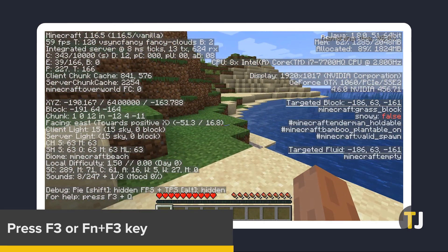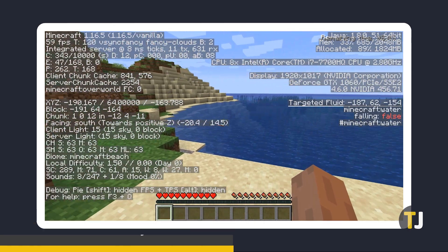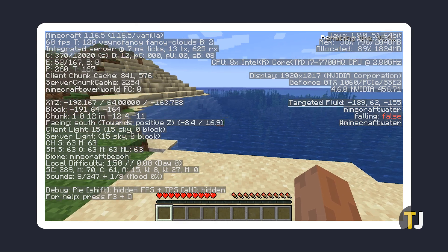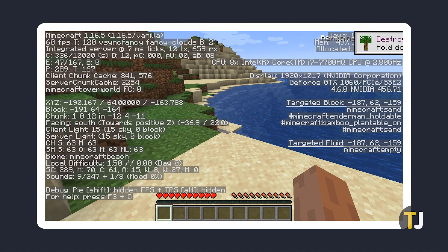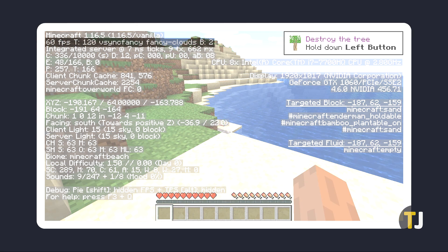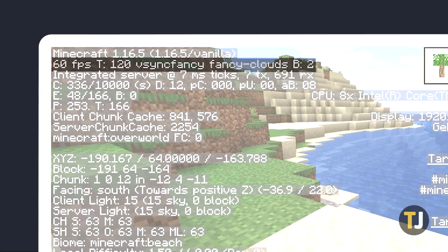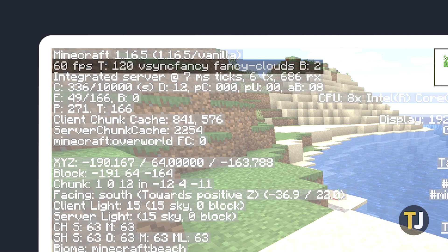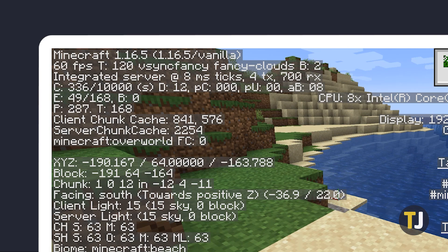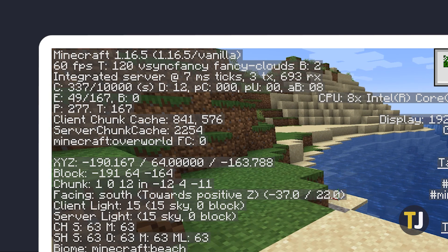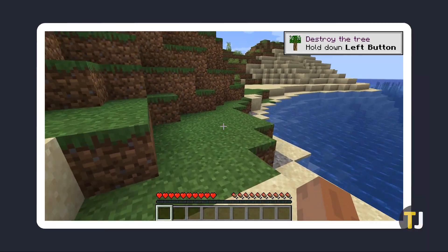A whole lot of data is displayed in white on both sides of your screen. Your framerate will be shown in the second line from the top on the left. To close this display, just tap on the F3 key again.